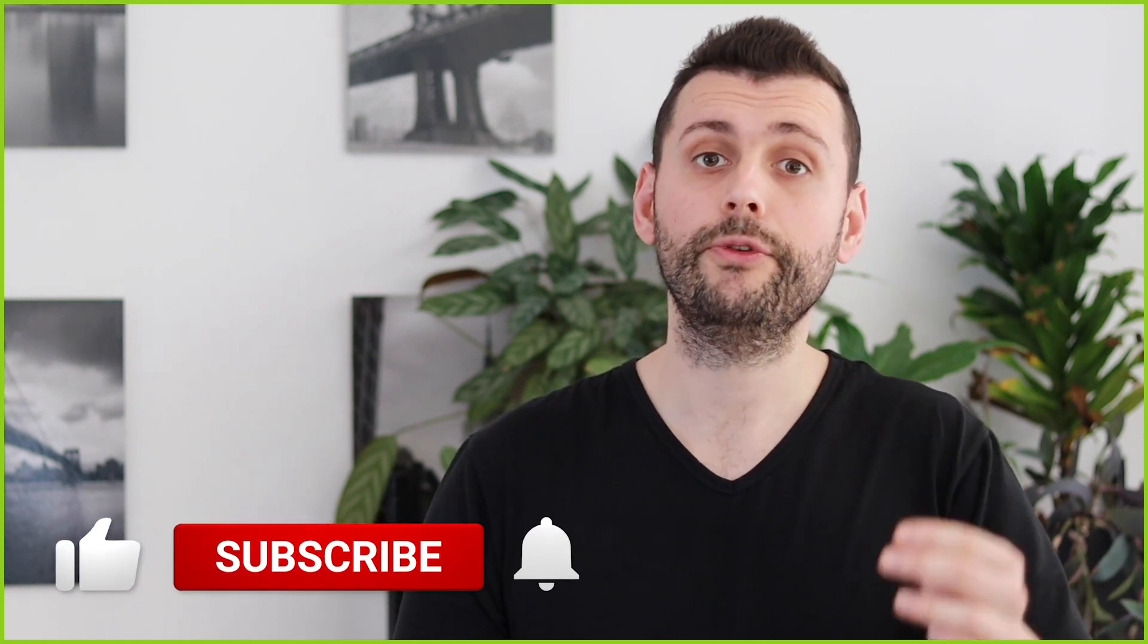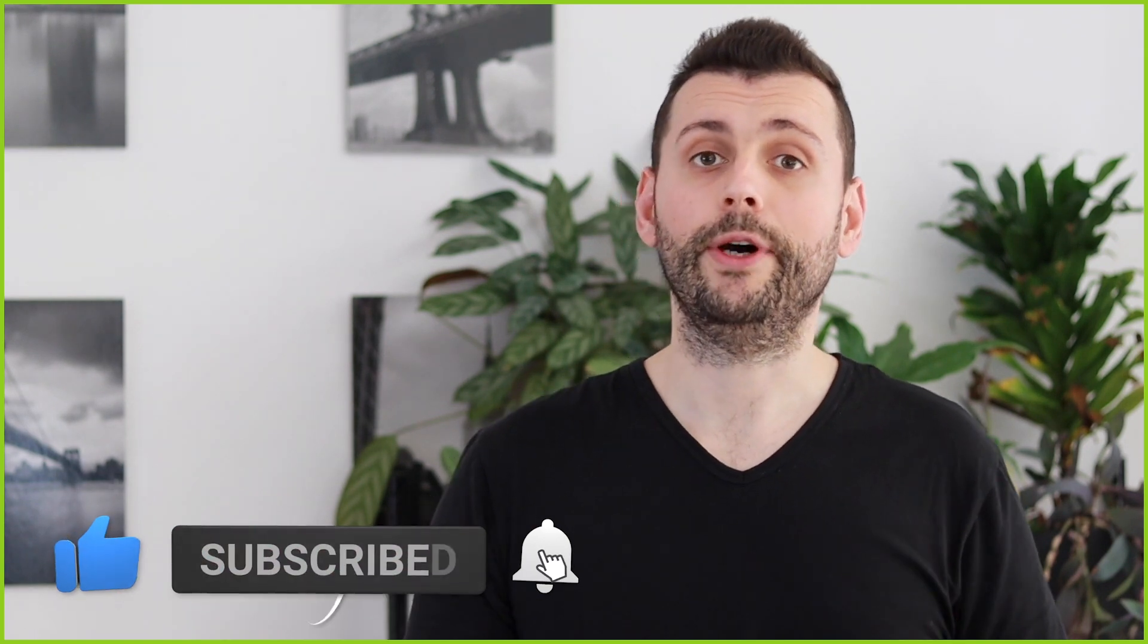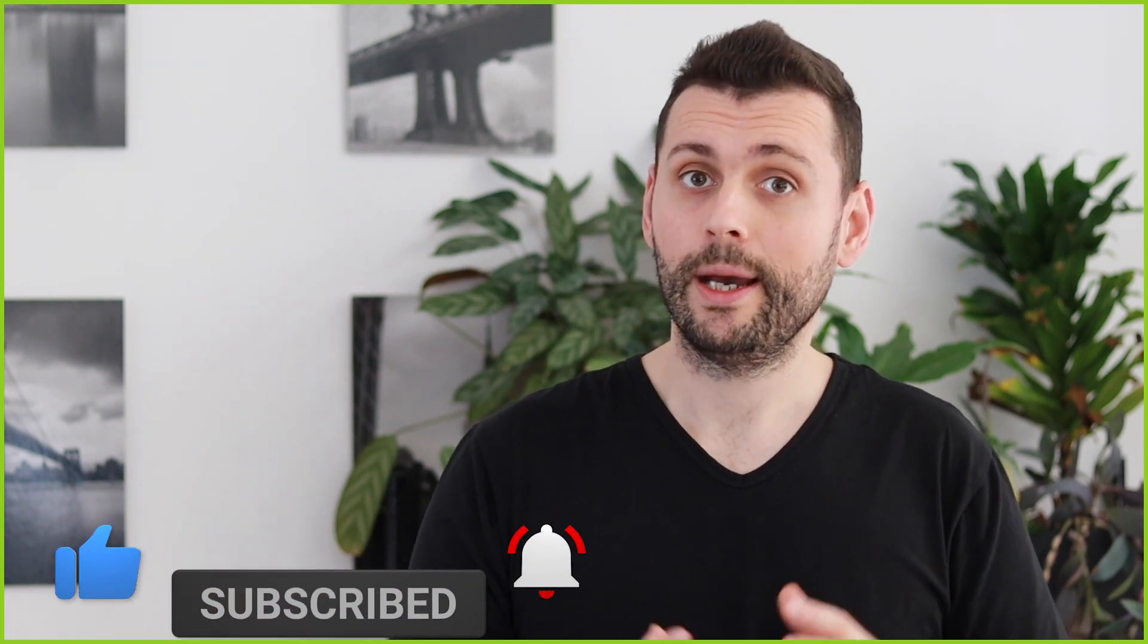But before I start, I just want to thank you for being here and don't forget to click the like button and subscribe to my channel if you find this type of content interesting.